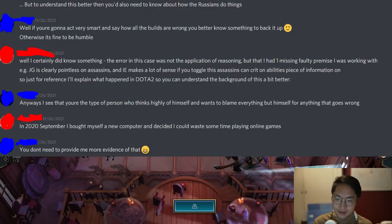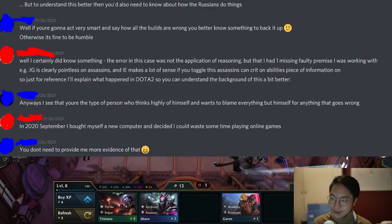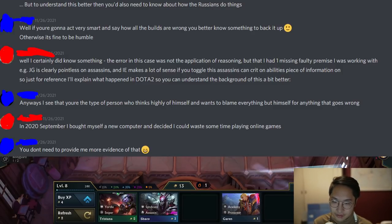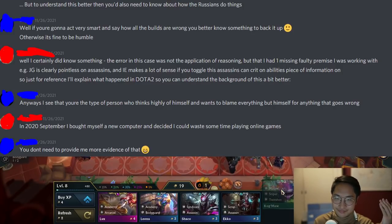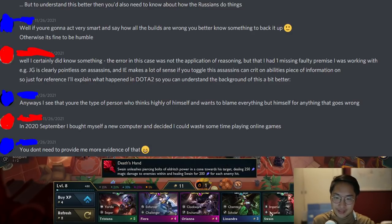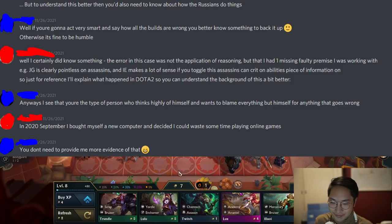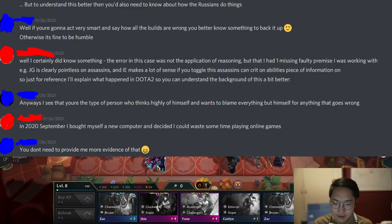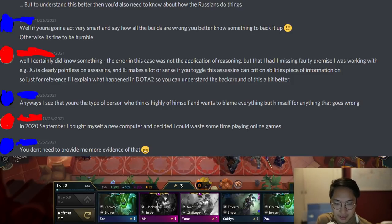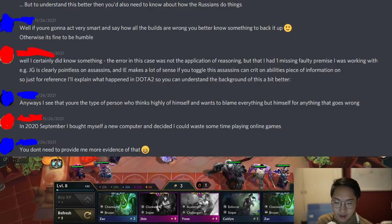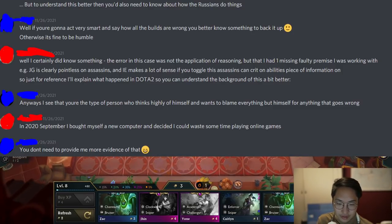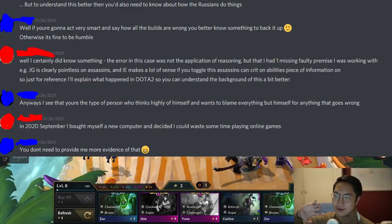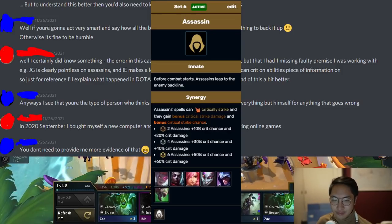The fact that he doesn't know assassins crit means he probably doesn't know a lot about the game, because most people at Gold and above probably know that — and likely a lot of silver players too. But if you didn't, no worries, now you know. The creator notes there's nothing wrong with not knowing something — he doesn't pretend to know a lot of stuff about TFT either. The guy responds: the error in his case was not the application of reasoning, but that he had one missing faulty premise. For example, Jeweled Gauntlet is clearly pointless on assassins and IE makes a lot of sense, once you toggle in the 'assassin can crit on abilities' piece of information. Also, the crit thing on assassins isn't a hidden thing — it's literally in the tooltip for assassins, so if you just read everything you'd find out about it.